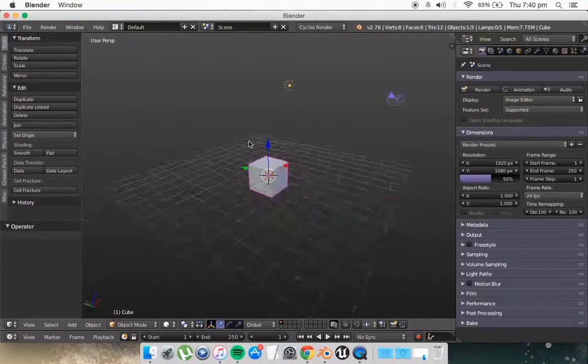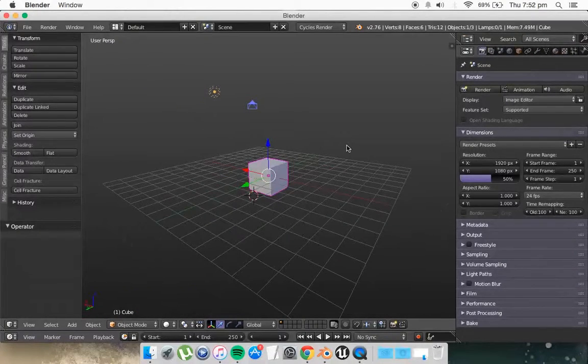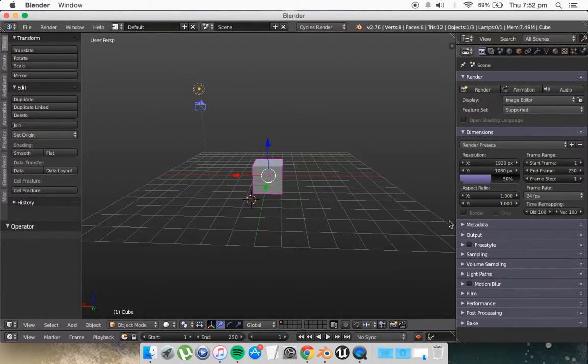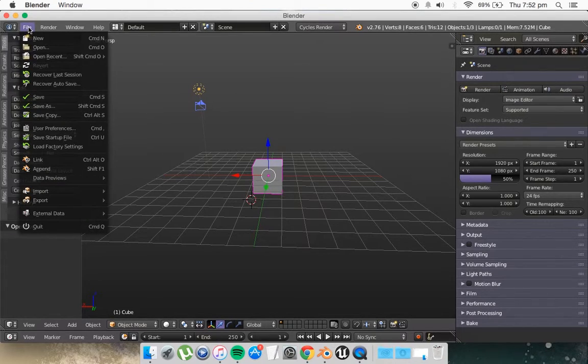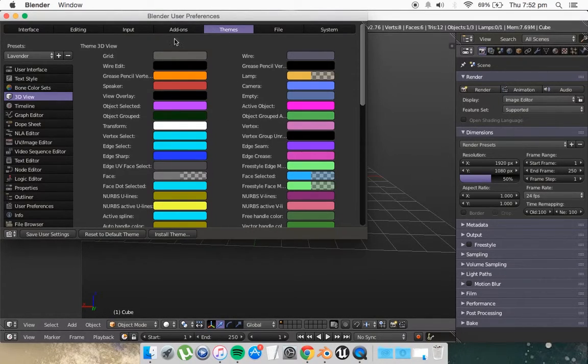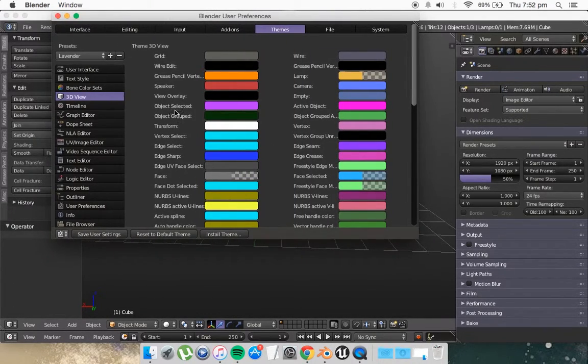It's as simple as that. Now if you want to customize each individual section what you do is simply go back to File, User Preferences and Themes again and you can do it right here.